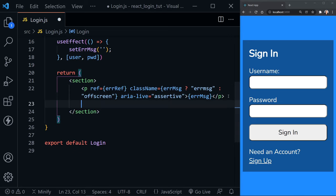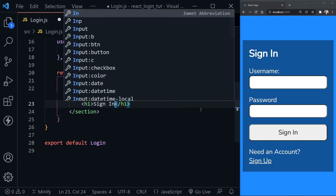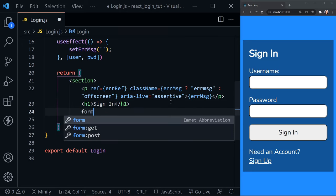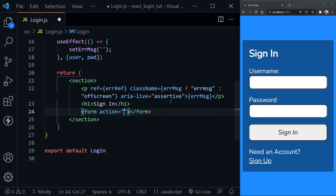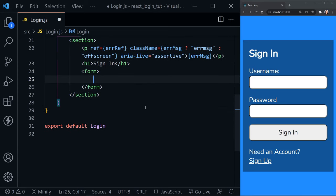After the error message we add a heading — 'Sign In' — just like in our example on the right. Then we begin our form element. We can remove the action attribute since we won't be using that today. Inside the form we're going to have labels and inputs.